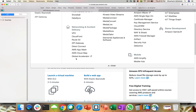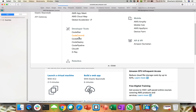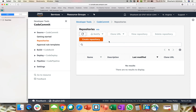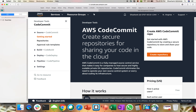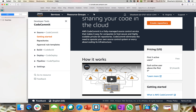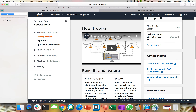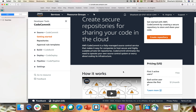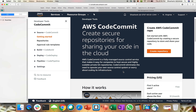If we go to Services in the Developer Tools section, we have CodeCommit — let's click on that. Here is an option to create a repo. If you click on Getting Started, this will give you the AWS CodeCommit console: create a secure repo for sharing your code in the cloud. It's a fully managed service that makes it easy for companies to host secure and highly scalable private Git repositories. Let's go ahead and create our first repository.